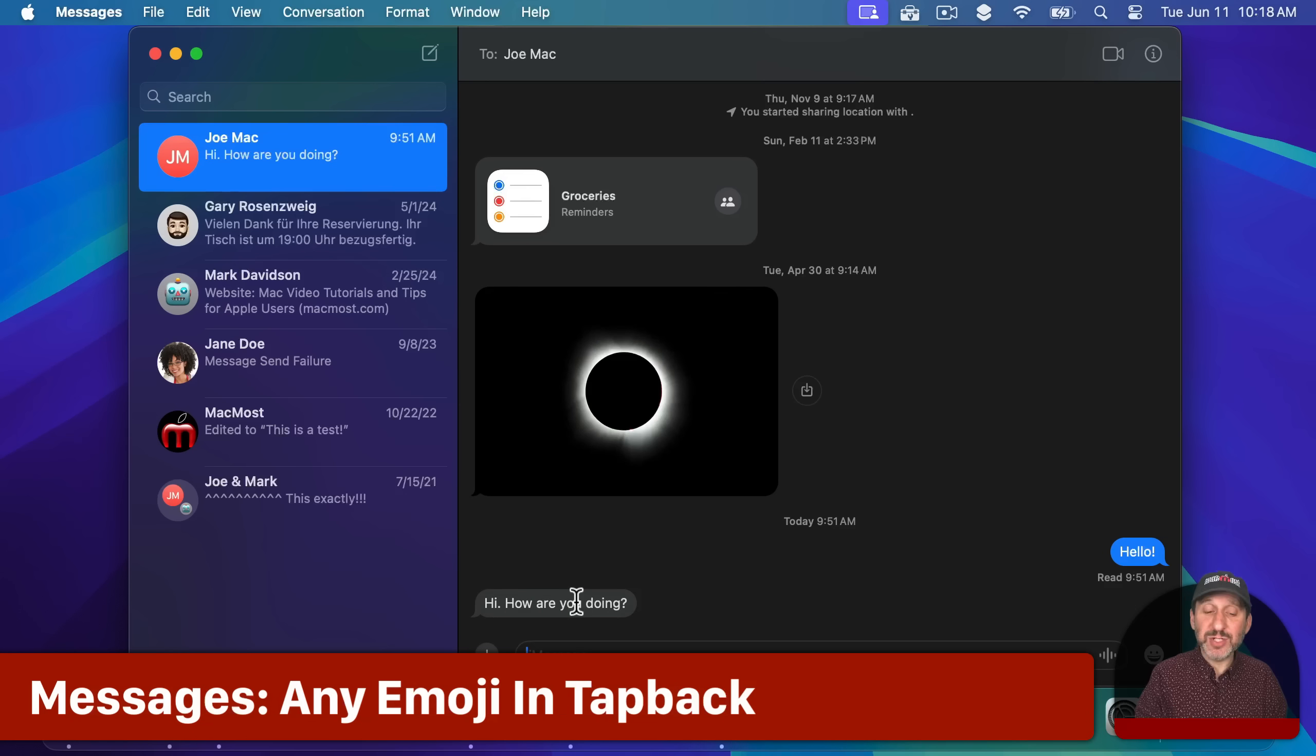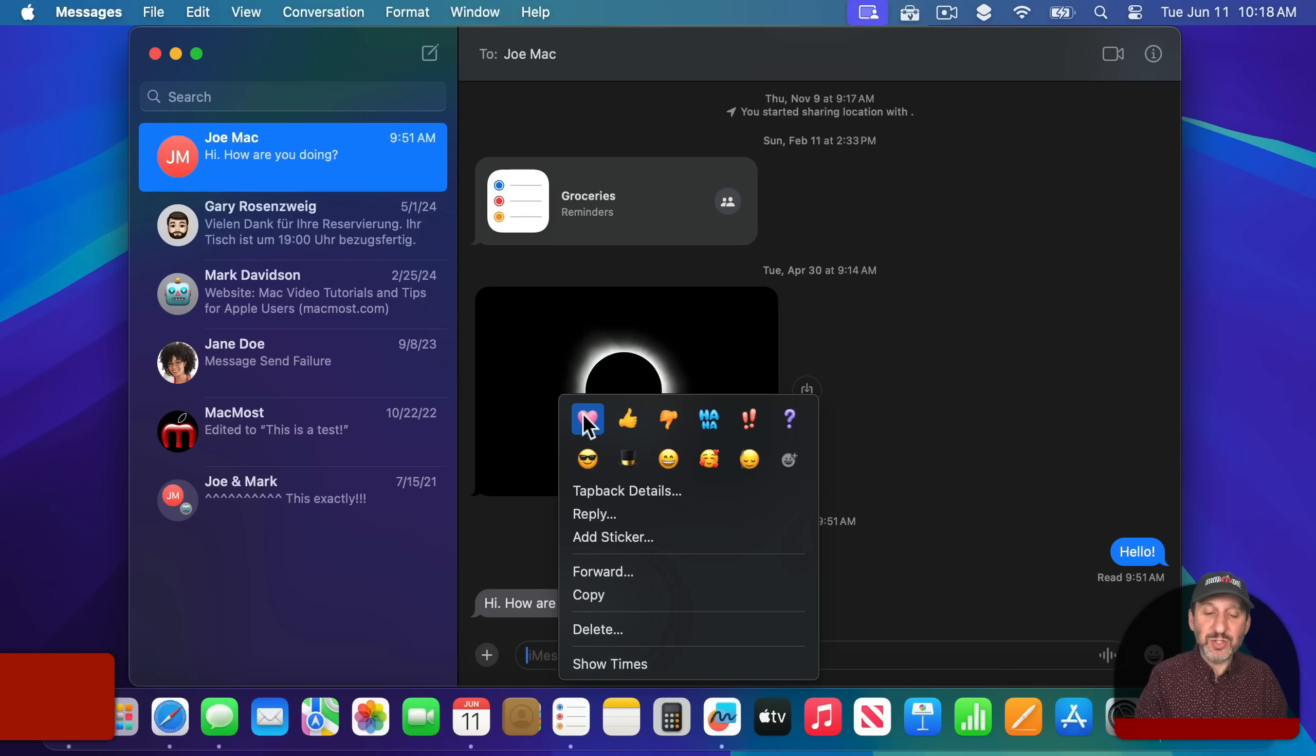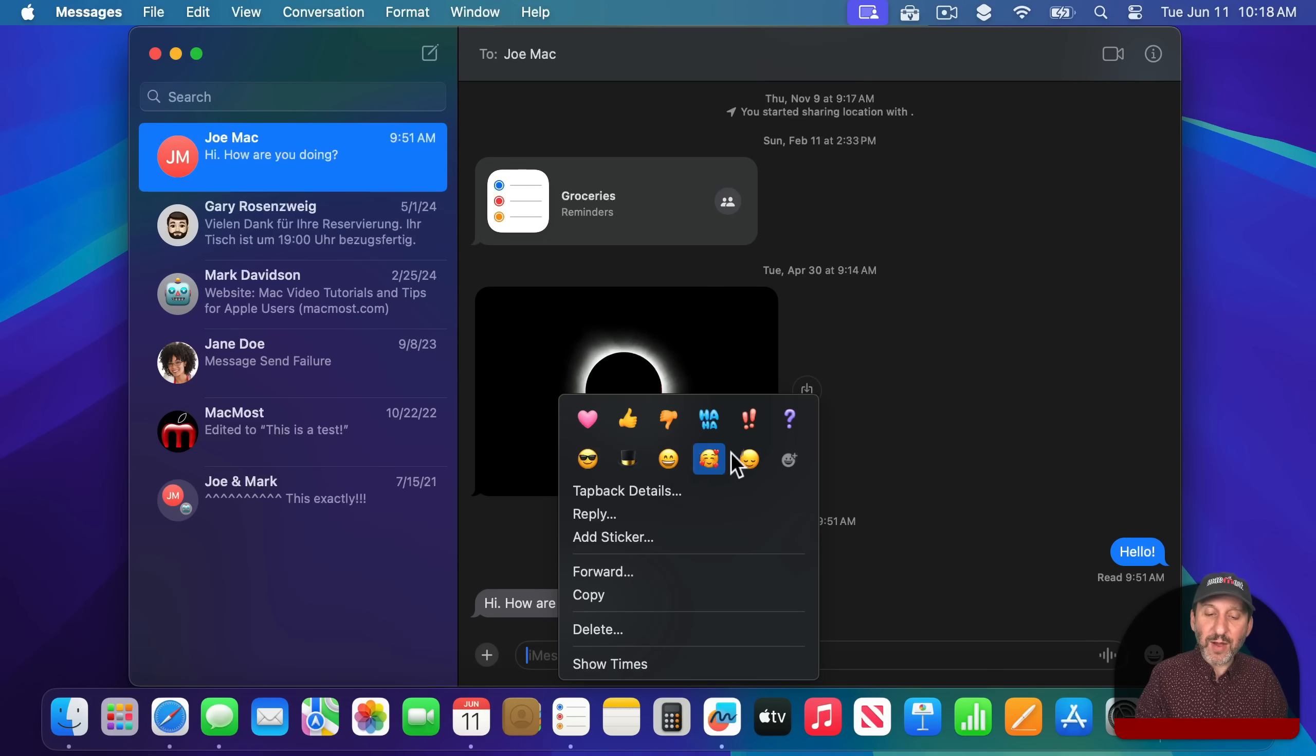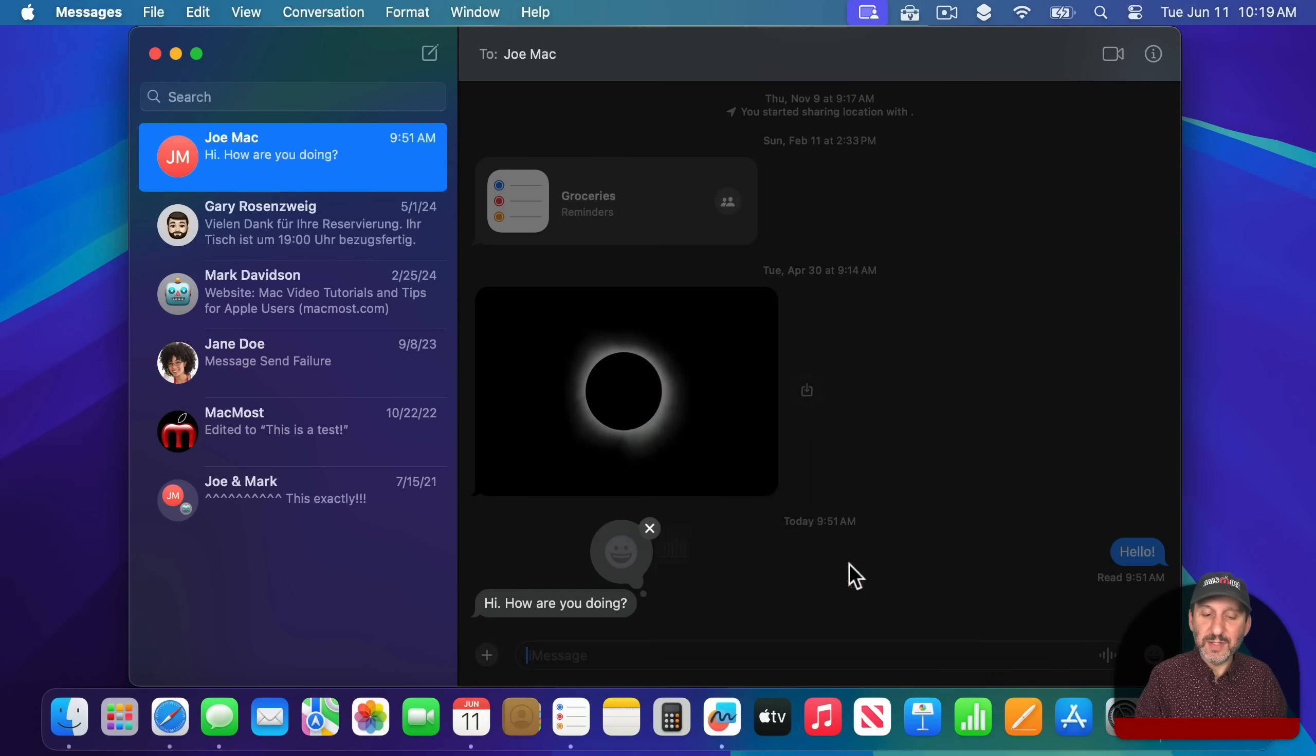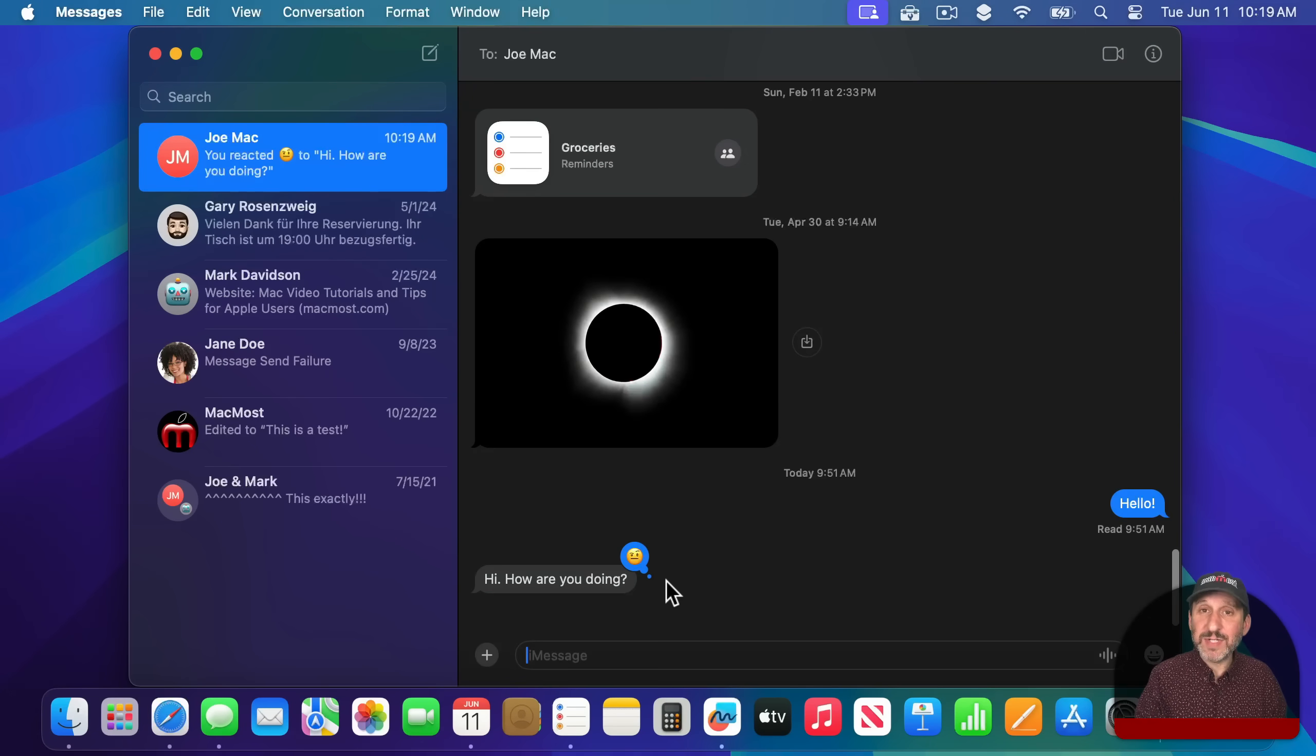Tap Back just got a lot more powerful. Before I could Control Click on this and I could choose a general Tap Back thing like a heart or a thumbs up. But now I could actually click right here and choose any emoji I want and have that for Tap Back.